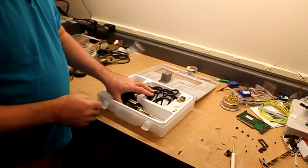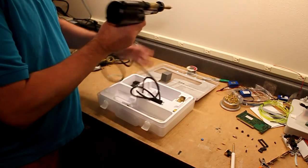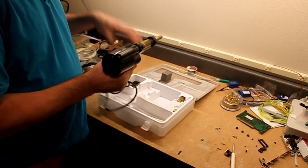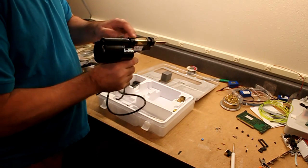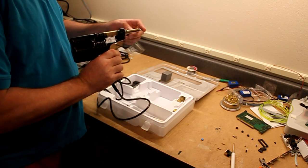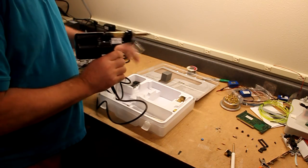Inside we have the desoldering gun itself. It's got a built-in vacuum pump, a little canister to hold the solder. It came with the tip already on it.